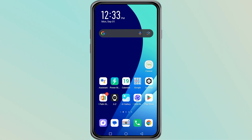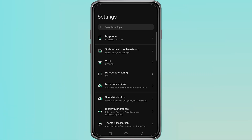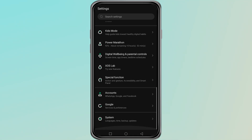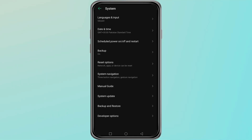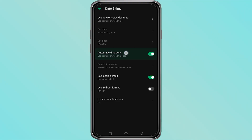Next, check your device date and time settings. If the date or time on your phone is not correct, the World app may not be able to fetch data because the server and your device are out of sync. Go into your phone settings, look for date and time, and turn on automatic date and time. This will adjust it based on your network and keep it accurate.